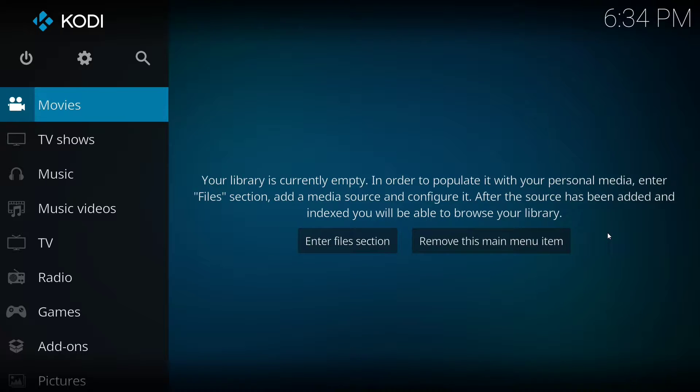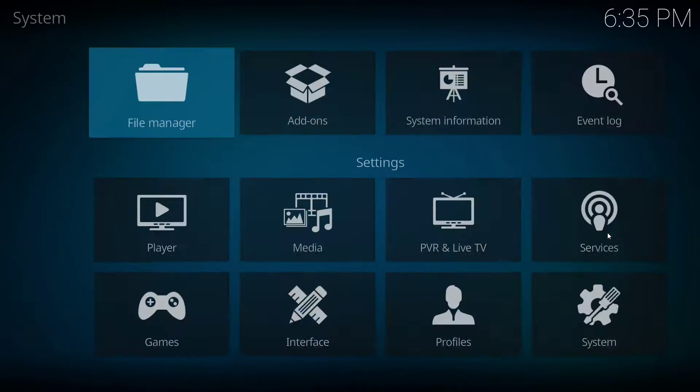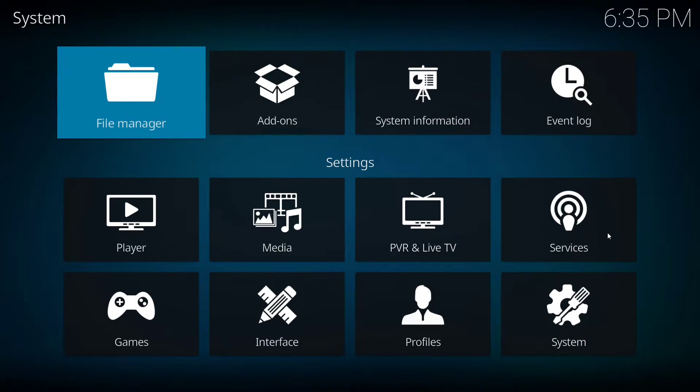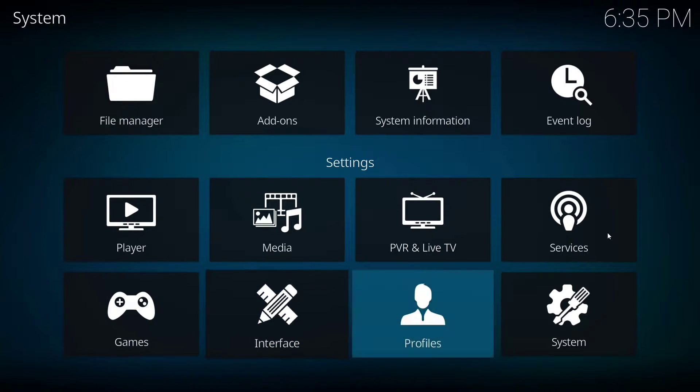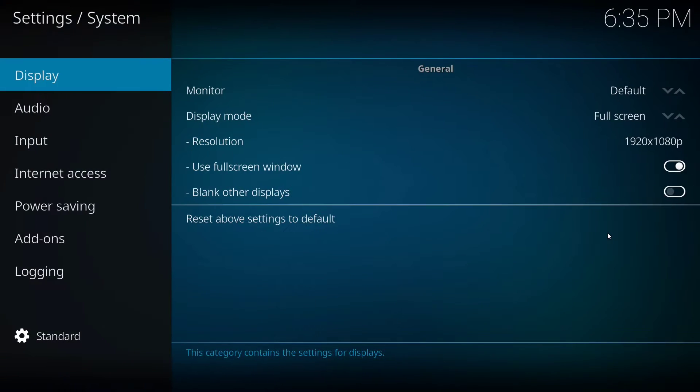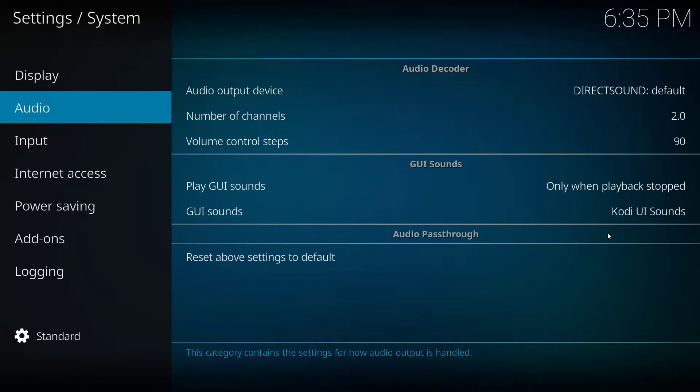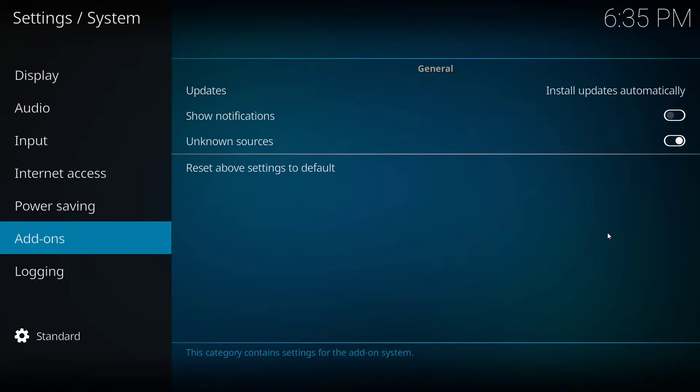So to get started, first we're going to go up and click on the gear icon. From here, especially if this is your first time installing an add-on to Kodi, you're going to want to go down to system so you can make sure that install from unknown sources is enabled.